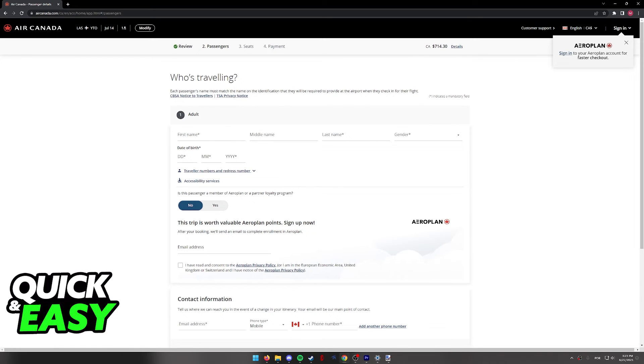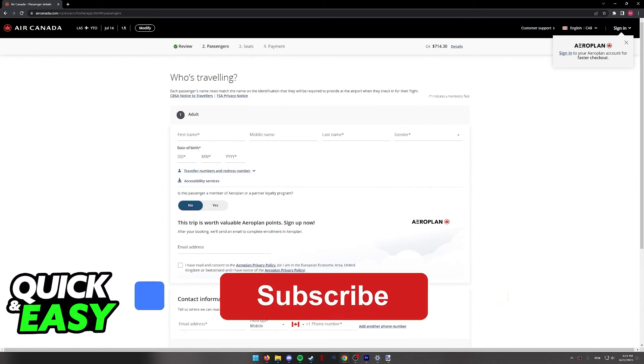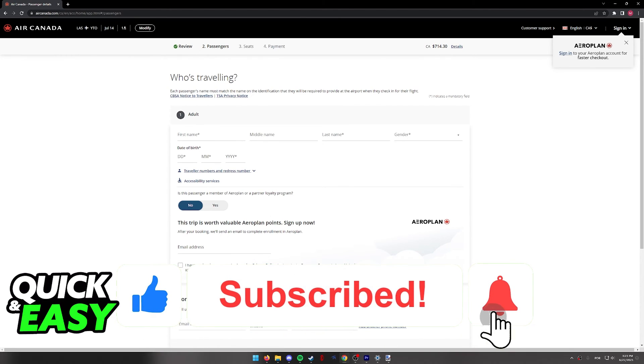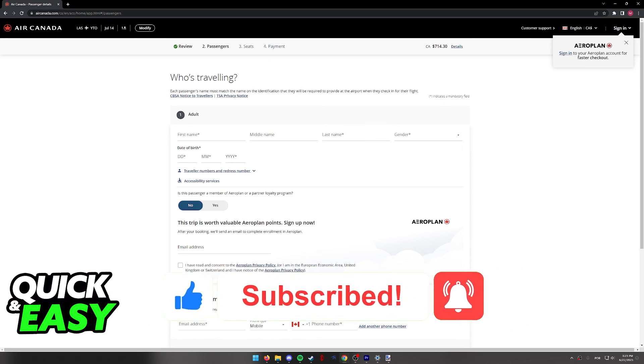I hope I was able to help you on how to book an Air Canada ticket online. If this video helped you, please be sure to leave a like and subscribe for more quick and easy tips. Thank you for watching.